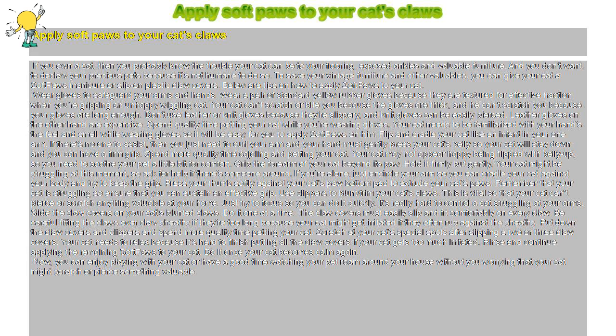Press your thumb softly against your cat's paw bottom pad to extrude your cat's claws. Remember that your cat is struggling so ensure that you can sustain an effective grip.